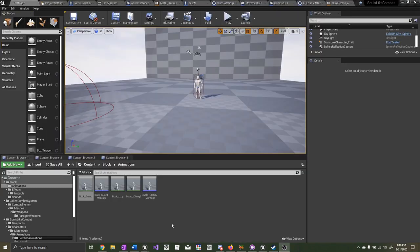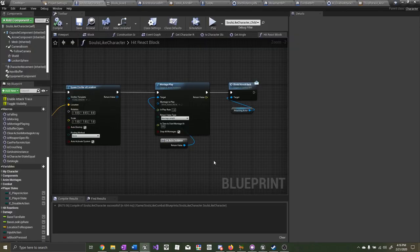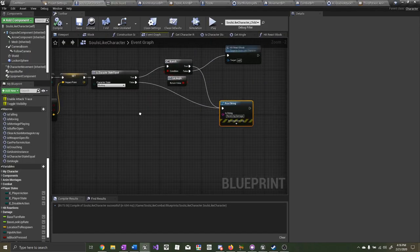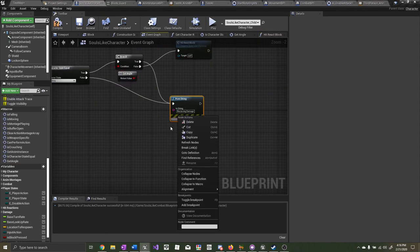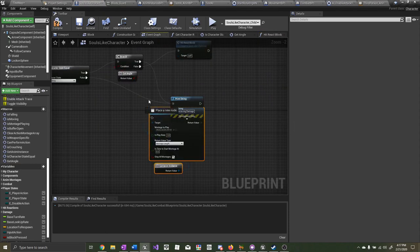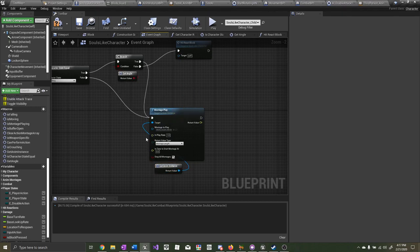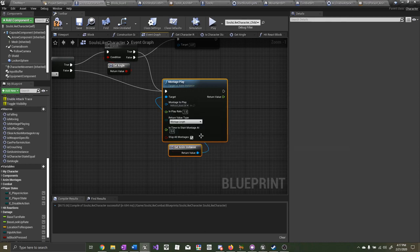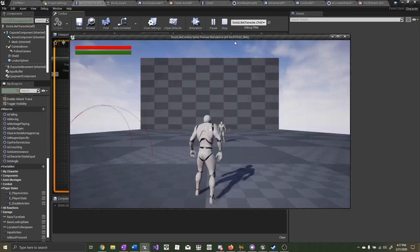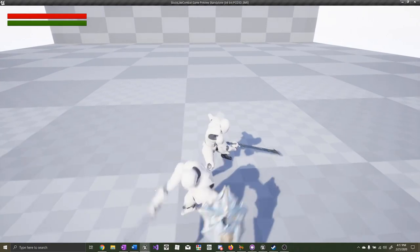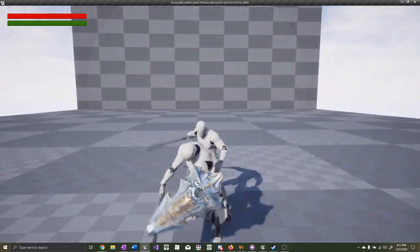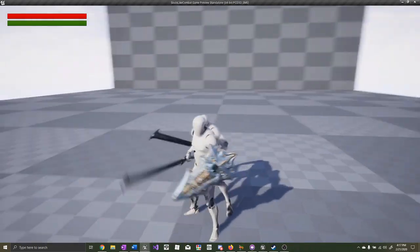Now let's add an animation for getting hit in the back. Go back to the player character blueprint and the event graph. Instead of printing 'received damage,' let's do the same thing we did here — copy this and paste it, plug it into the true path and the false path. Here we want to play a hit react back montage. Let's test it out — that actually works really well.